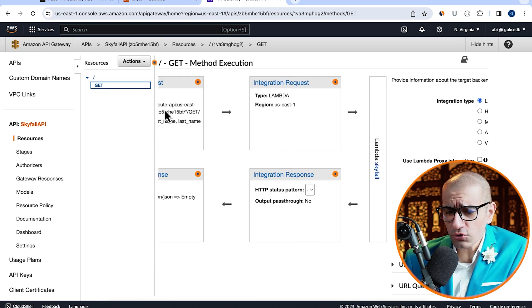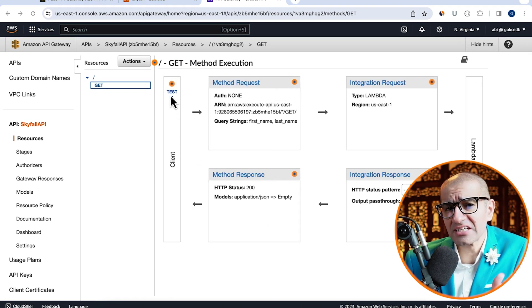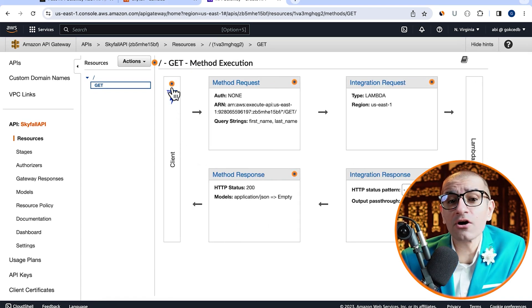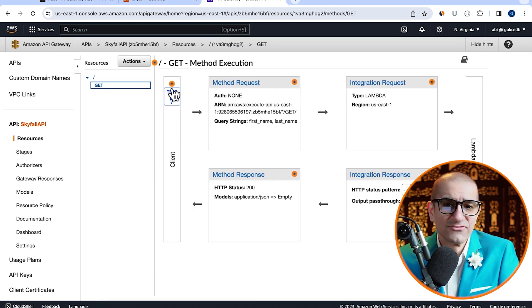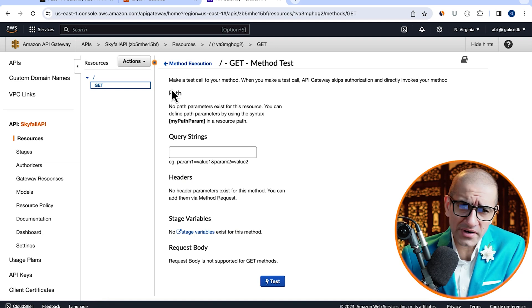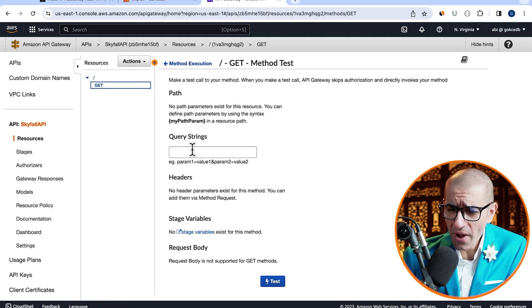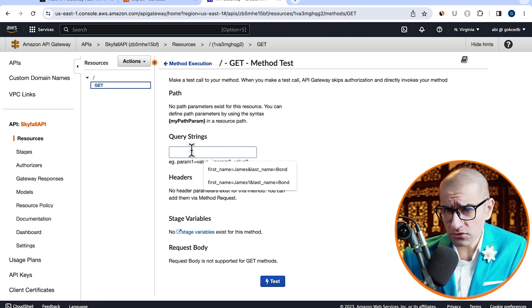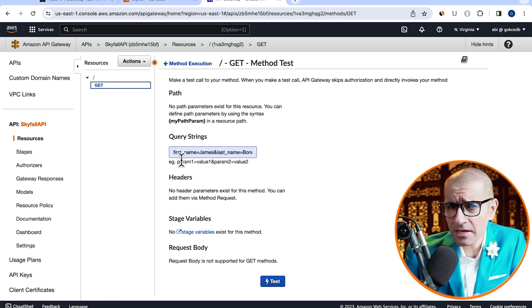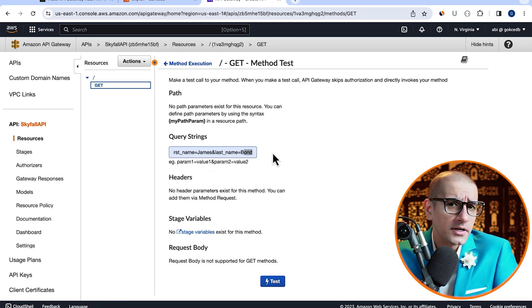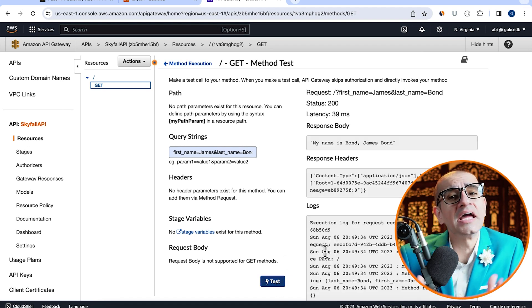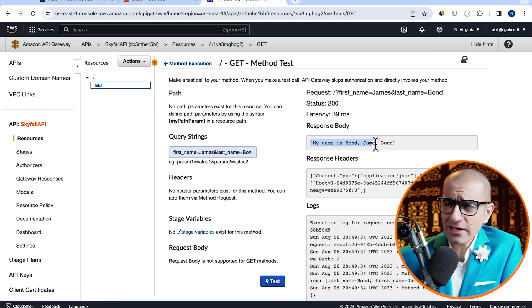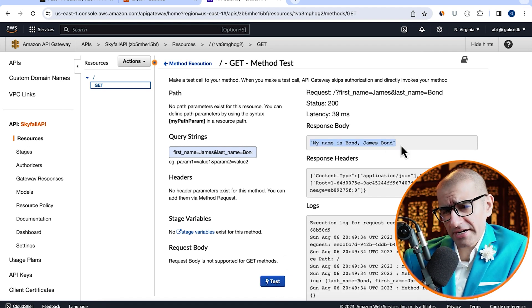Then go back to the method execution screen and click on test. For query strings, I'm going to add first name equal to James and last name equal to Bond, then hit test. Our response body looks as expected.